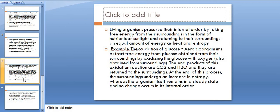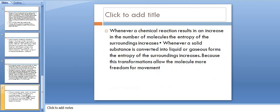At the end of this process, the surroundings undergo an increase in entropy, whereas the organism itself remains in a steady state and no change occurs in its internal order.